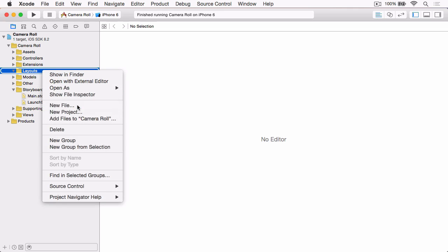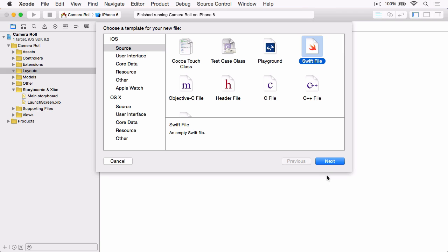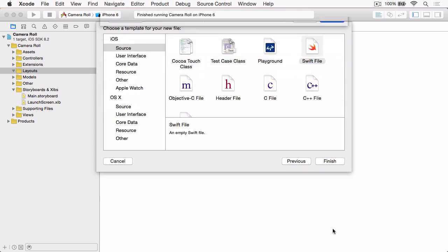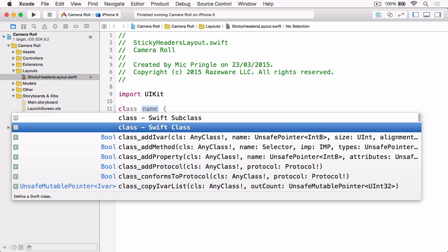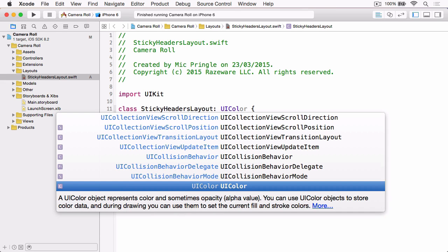So right-click on the Layouts group and choose New File, then choose iOS, Source, and Swift File, and click Next. We're going to name this file Sticky Headers Layout, and click Create. Once that file's finished being created, the first thing we need to do is update our import statement so that it imports UIKit. Then we can add our class declaration. We want to create a Swift subclass, name it the same as the file — Sticky Headers Layout — and subclass UICollectionViewFlowLayout.